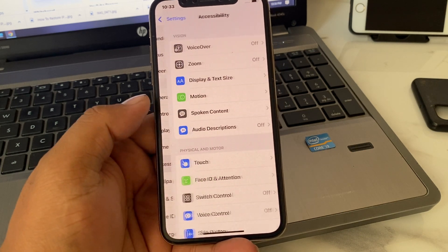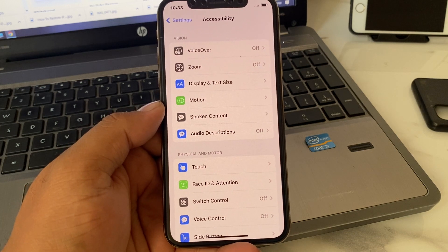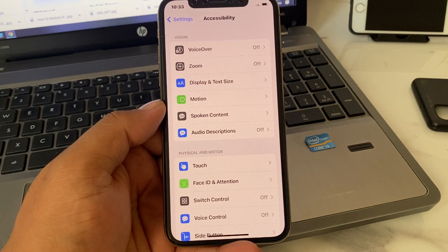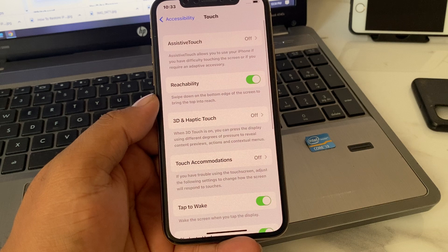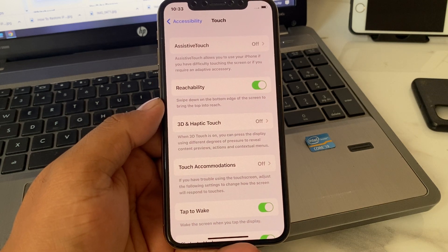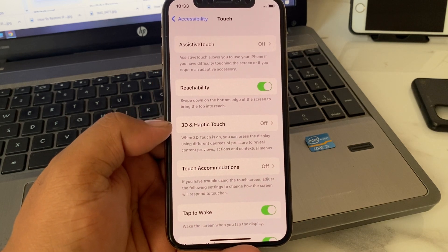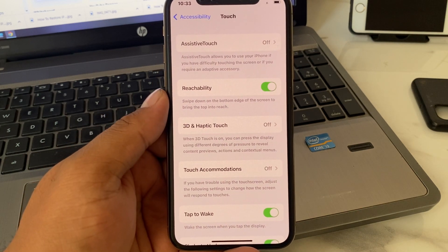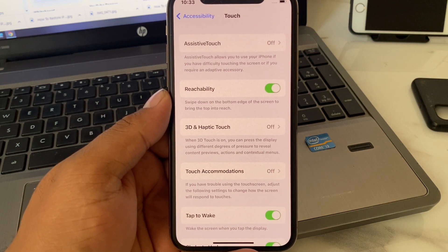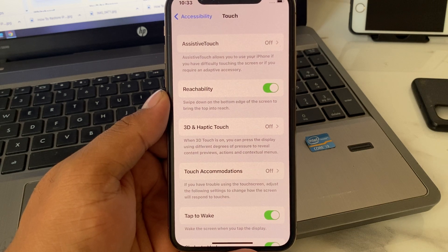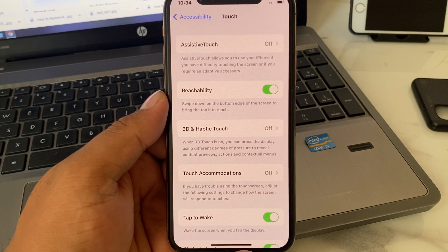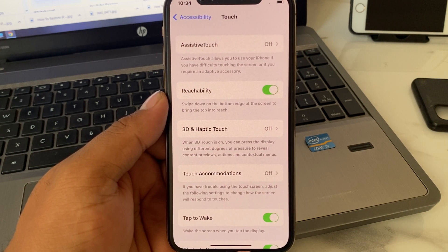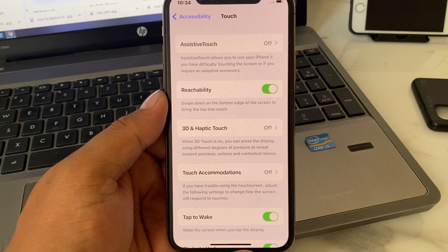Tap on it. You can see it appears on screen. Tap on Touch. You can see it appears on screen. The third option is 3D Haptic Touch. When 3D haptic touch is on, you can press the display using different degrees of pressure.